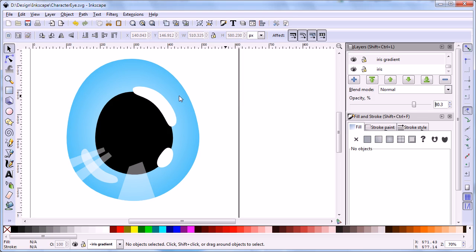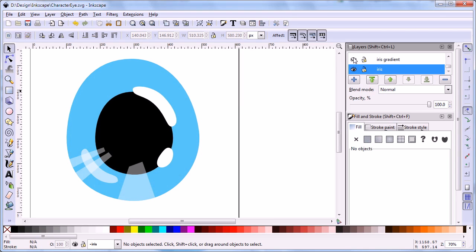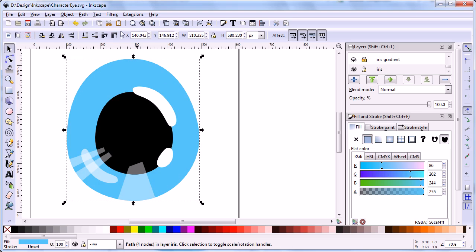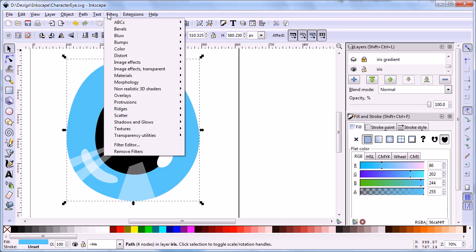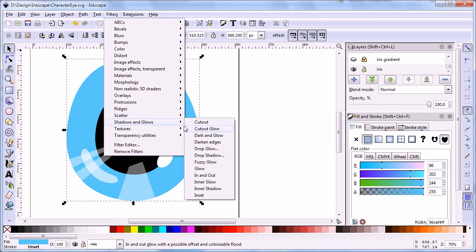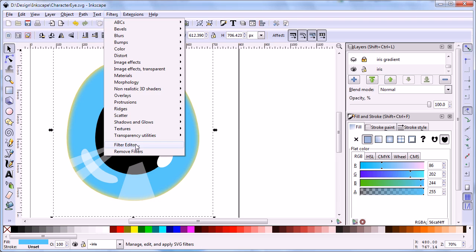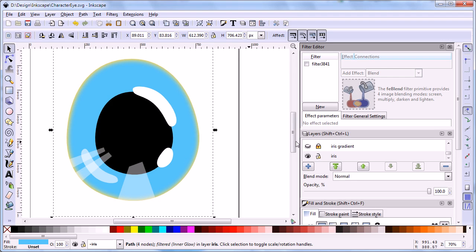Now, we are going to add more depth to iris by using inner glow effect. Set the iris gradient layer to locked and invisible. Select the blue shape in iris layer. Then apply the inner glow filter to it. We need some modifications for the inner glow filter. Click on the filter menu again and select filter editor.